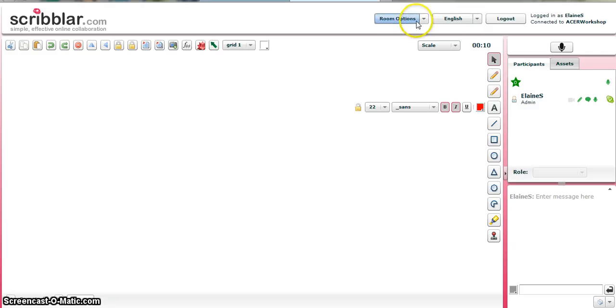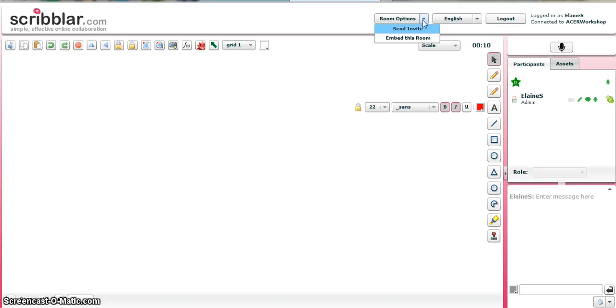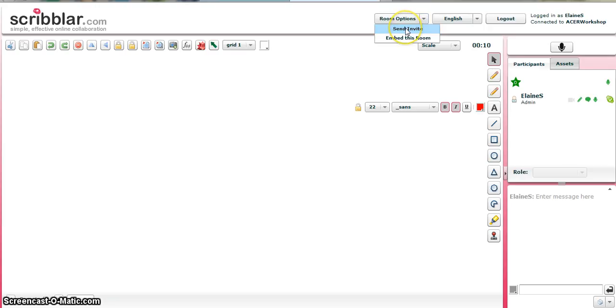So that's Scribbler, really. The only thing I didn't show you was that initially, when you open a new room, you have the option to invite people. I'd already set up this room. But you will have an option to enter the email addresses of the people you want to invite. So in room options, I can set this as send an invite or I can embed it.